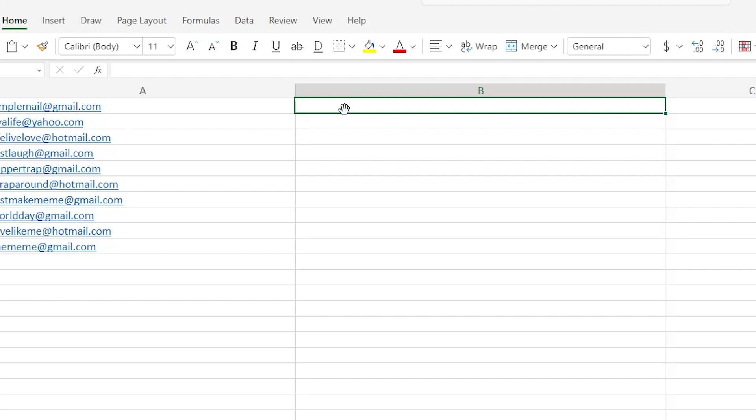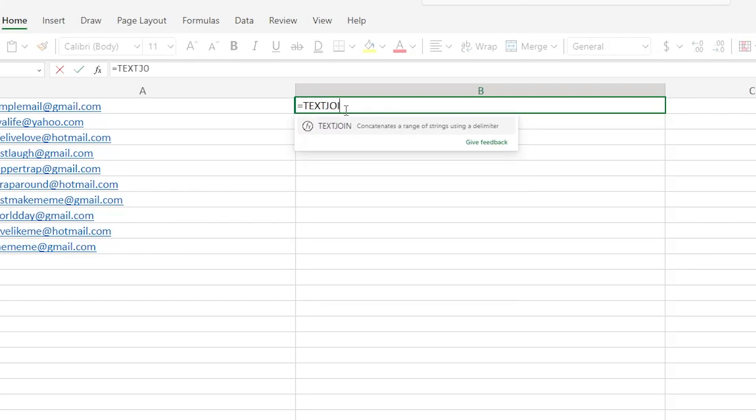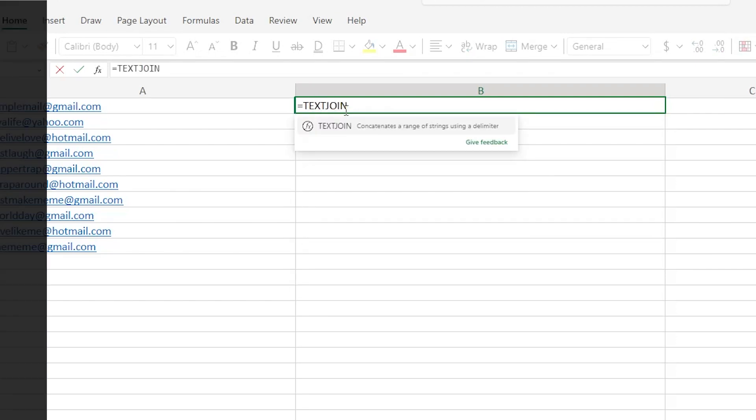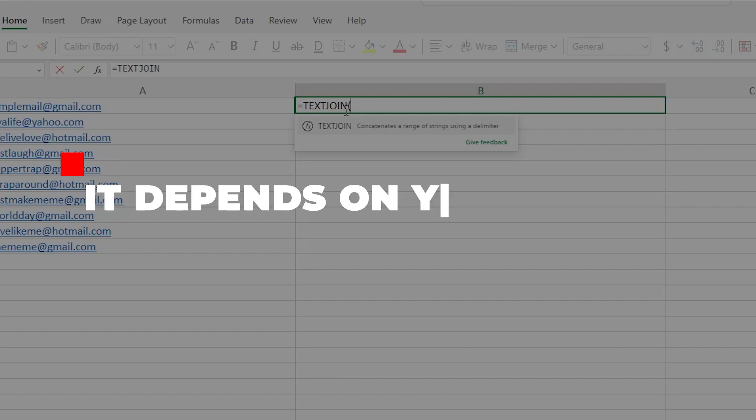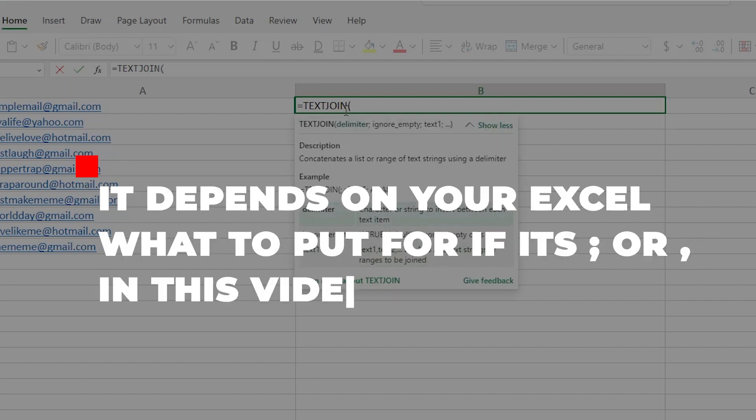Simply choose an empty text box or empty text column and type in this exact command line: equals text join, parentheses, and depending on your Excel, you can either put a semicolon, comma, or etc. For the purposes of this video, simply use a semicolon in order to continue following the video steps.